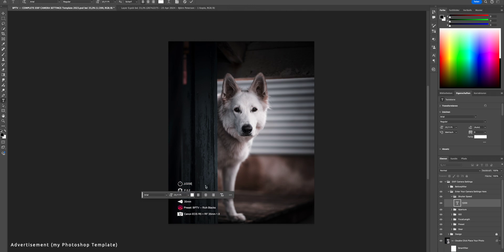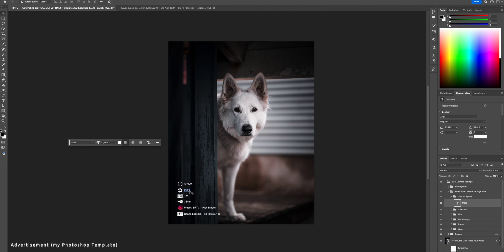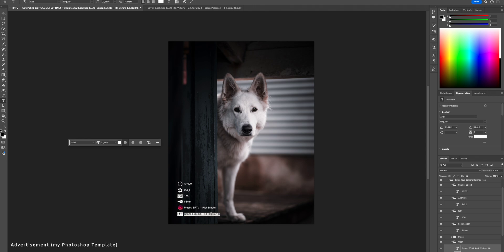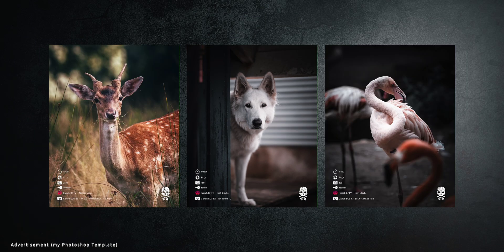First let's start with the shutter speed — in this case I've used this one right here. Next let's add the aperture, in this case it's f1.2. My ISO setting is 100 and the focal length is 85mm. The preset I've used is my Rich Black preset, which you can also pick up in my shop. Last but not least, the gear — in this case it's the Canon R5 in combination with the RF 85mm f1.2. That's exactly how I add EXIF data to my images.